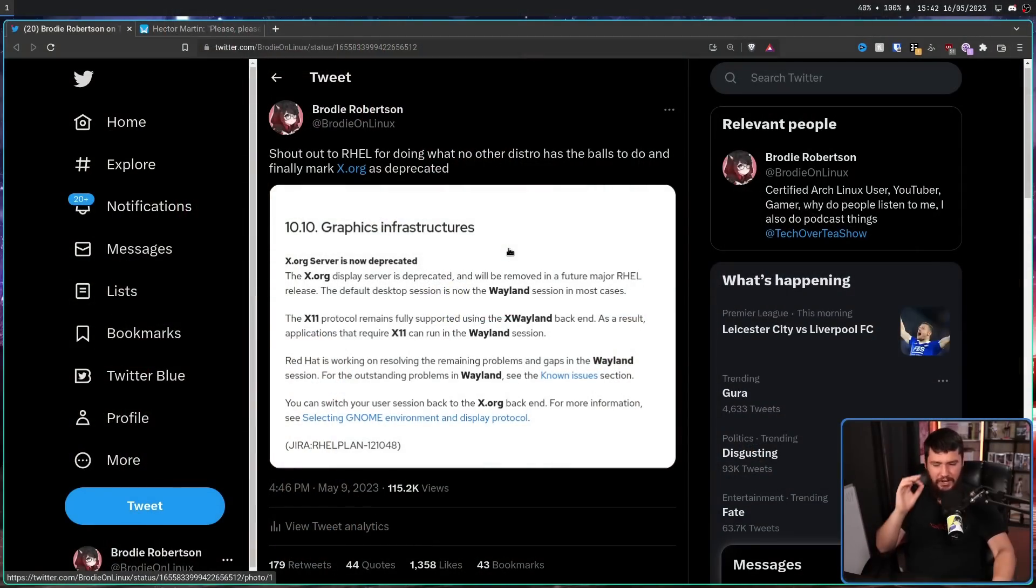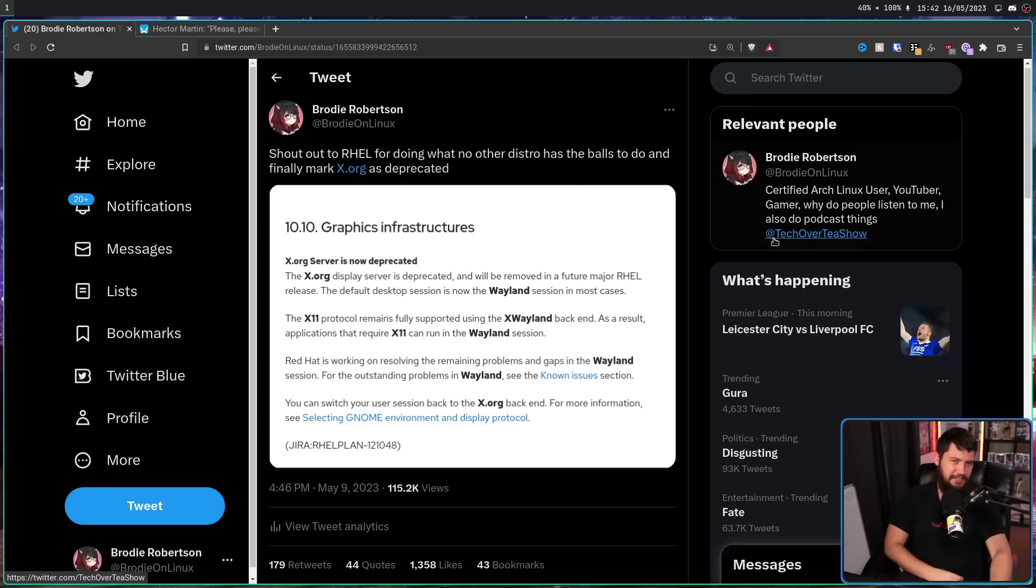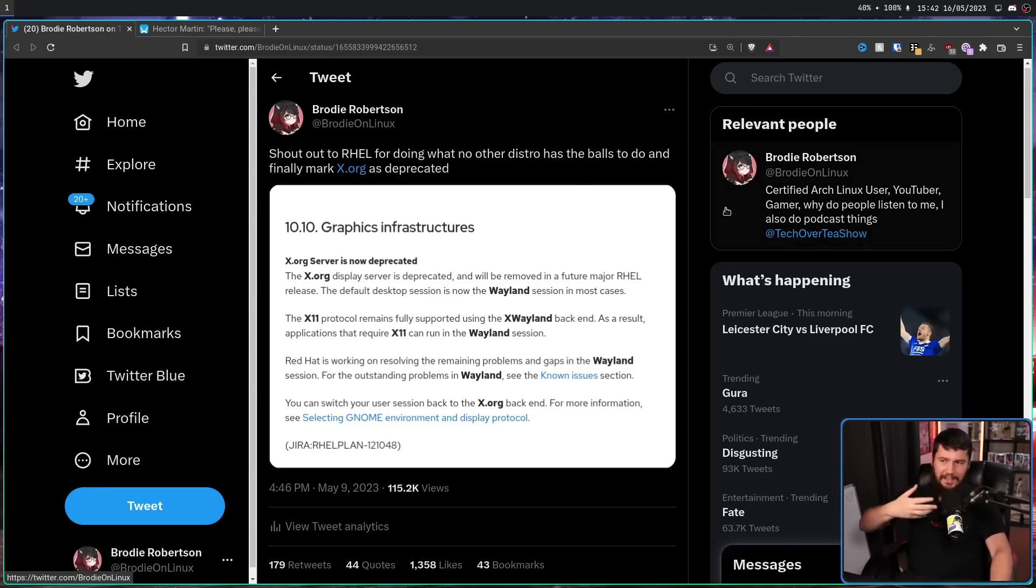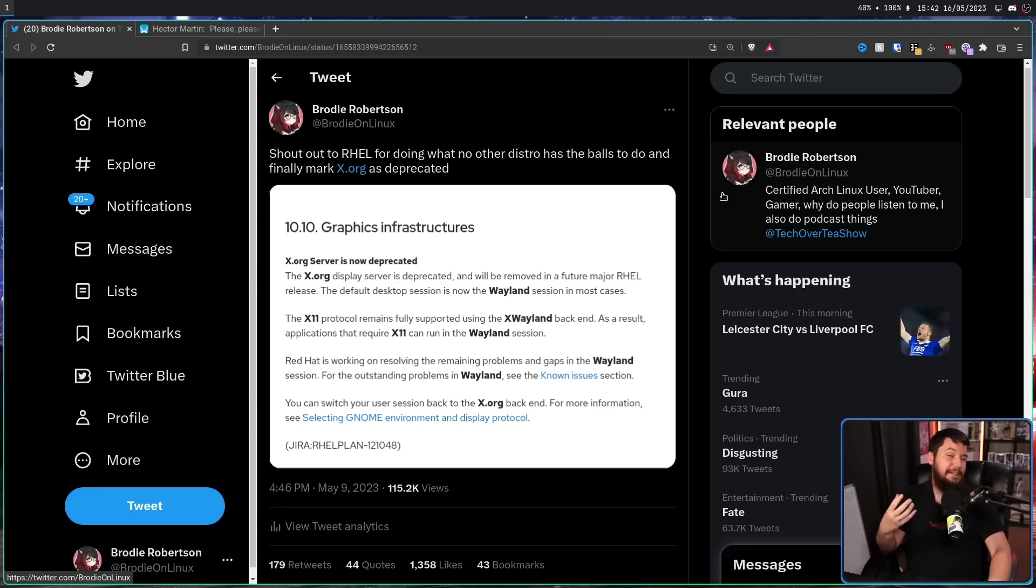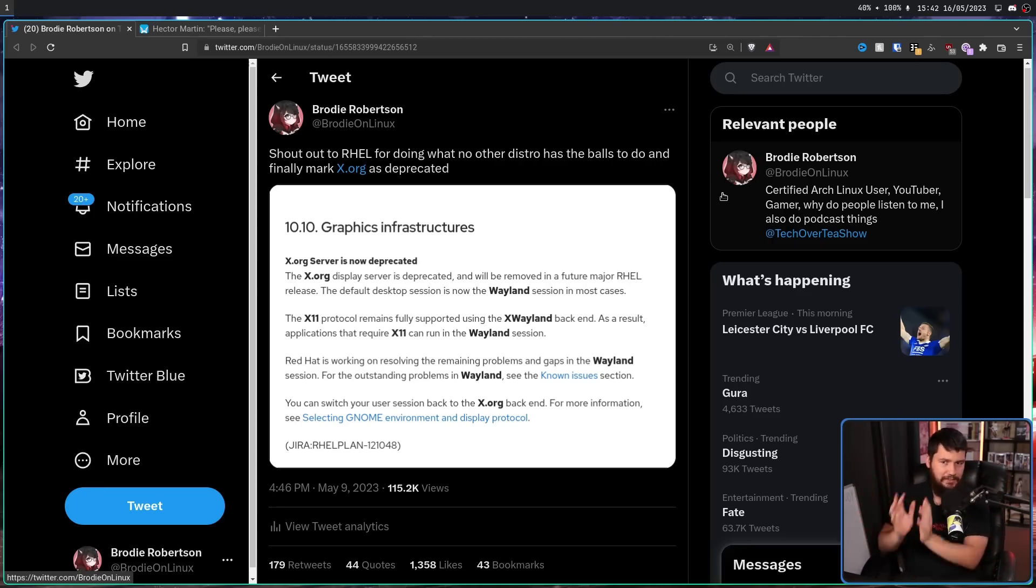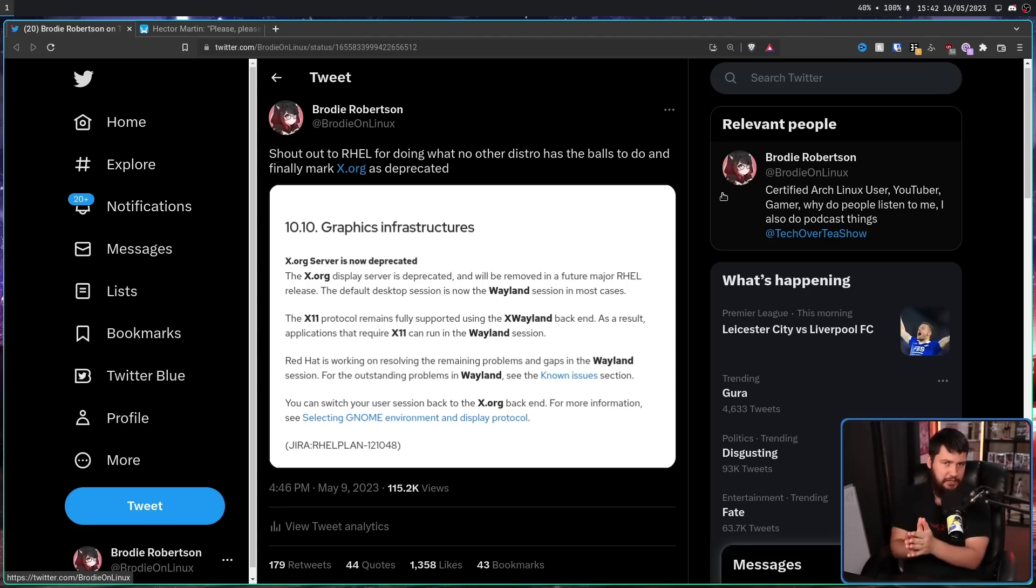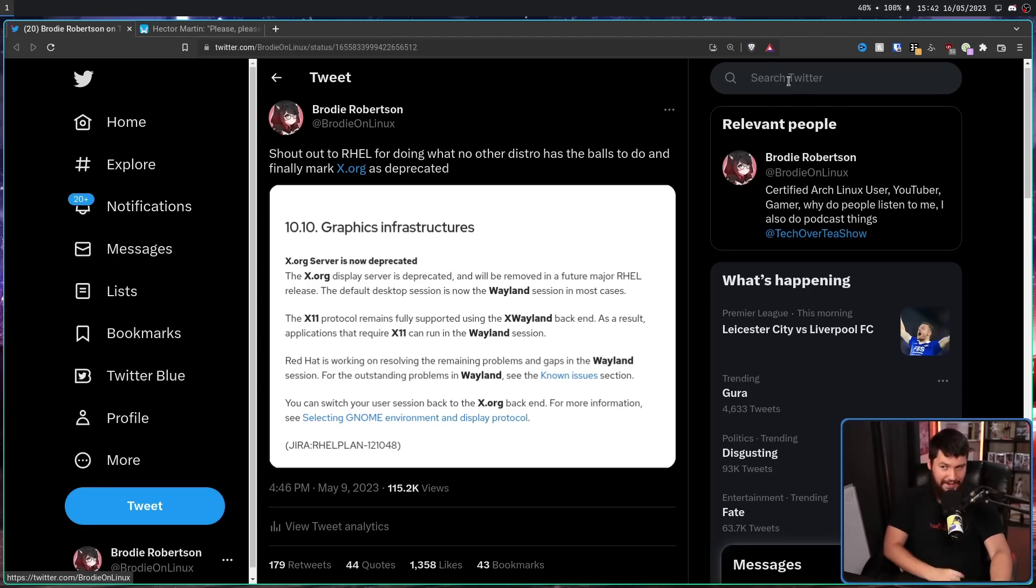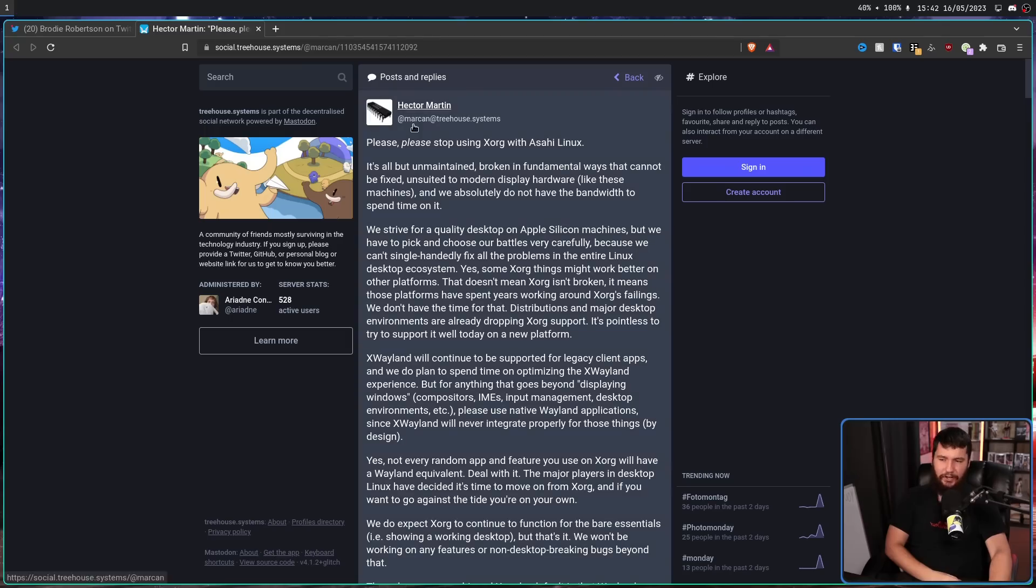Last week, I put out this post, which got just a little bit of attention for me, and this is a fairly tame post. I'm being a bit snarky about REL finally deprecating Xorg, but it's nothing that crazy, it's just a screenshot of the documentation. It's not a rant.